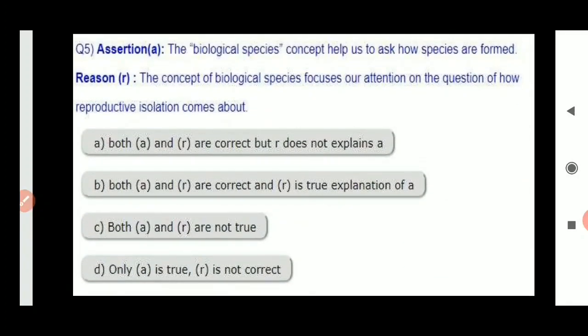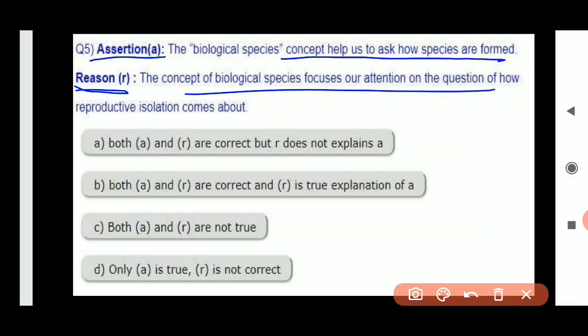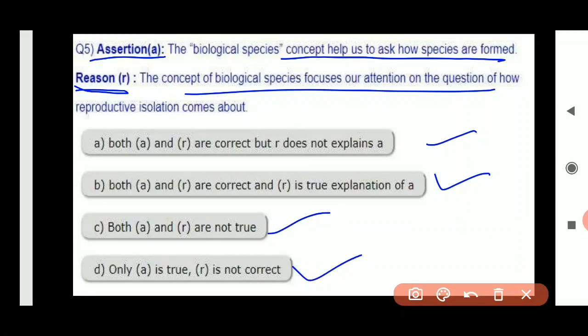This type of question appears in competitive exams like medical entrance. These are assertion-reason questions. An assertion (statement) is given and a reason is provided; you must determine whether the reason correctly explains the assertion. Let me explain the directions for these questions.